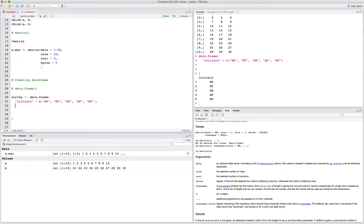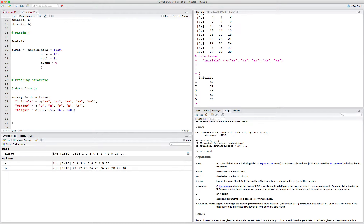But you can keep adding as many columns as you want. Let's say gender of these people is female, male, female, male, male. And we can have the people's height — 132, 150, 167, 148, 172. For all my American friends, yes, those are in centimeters.